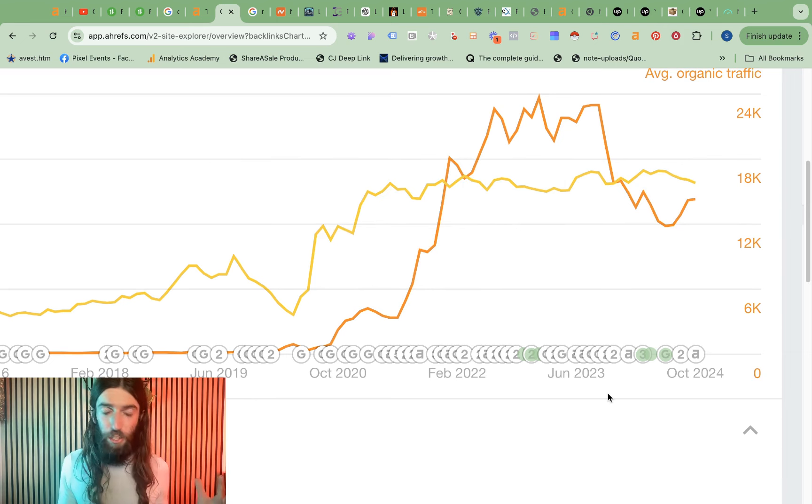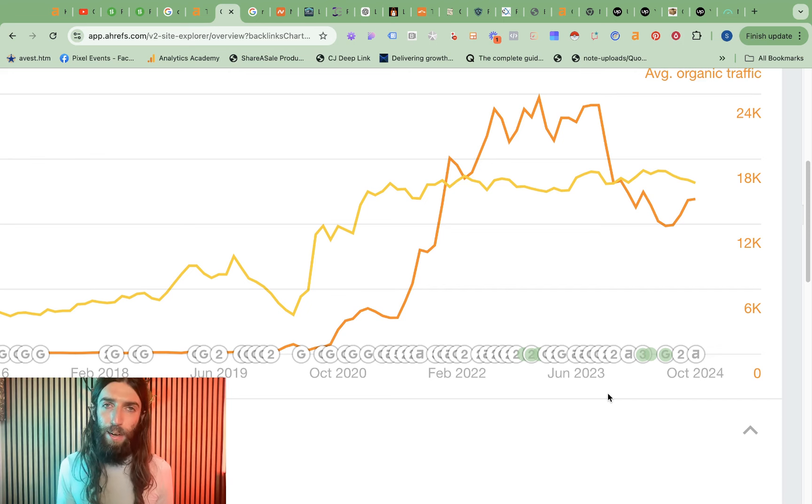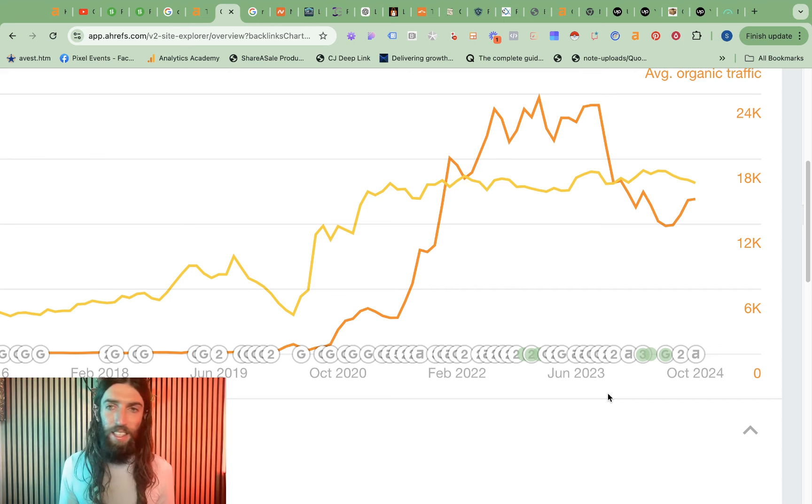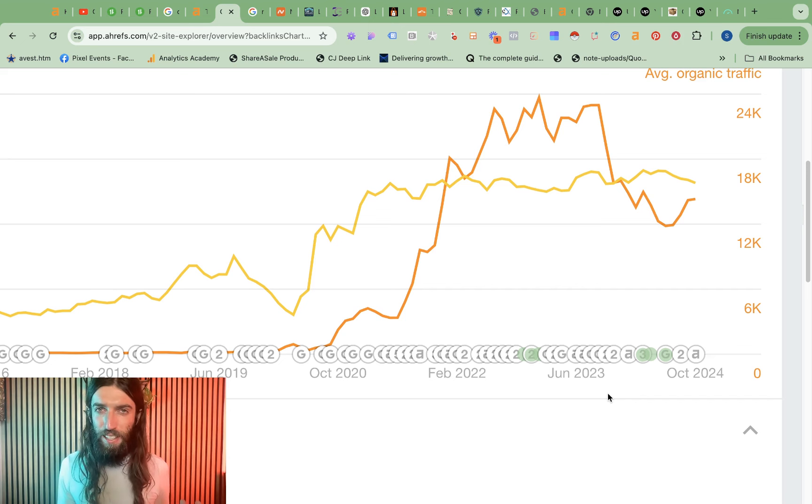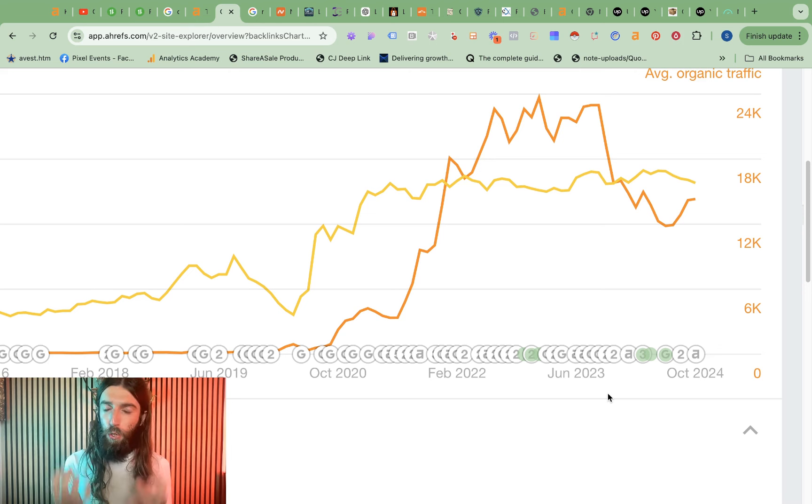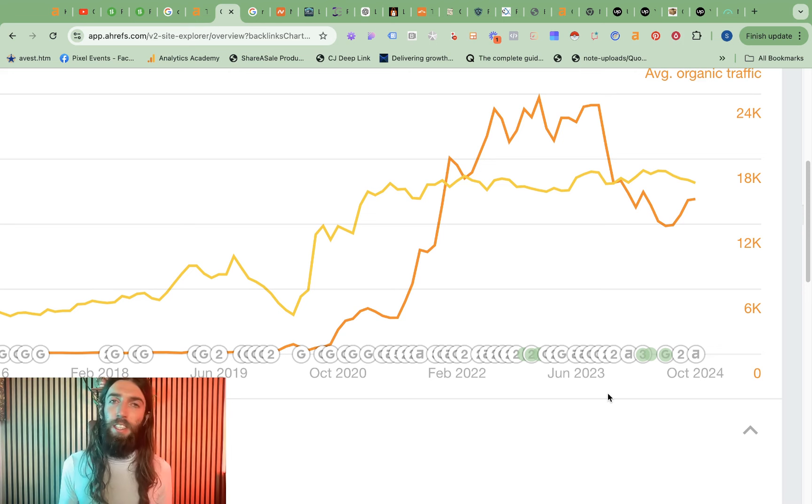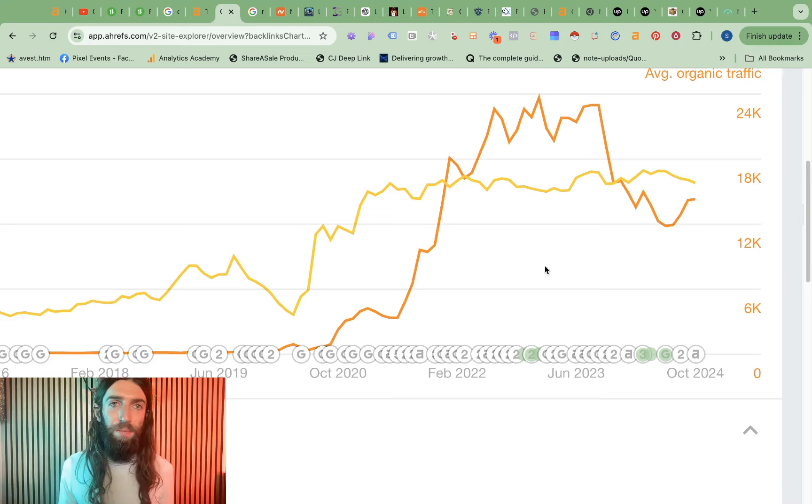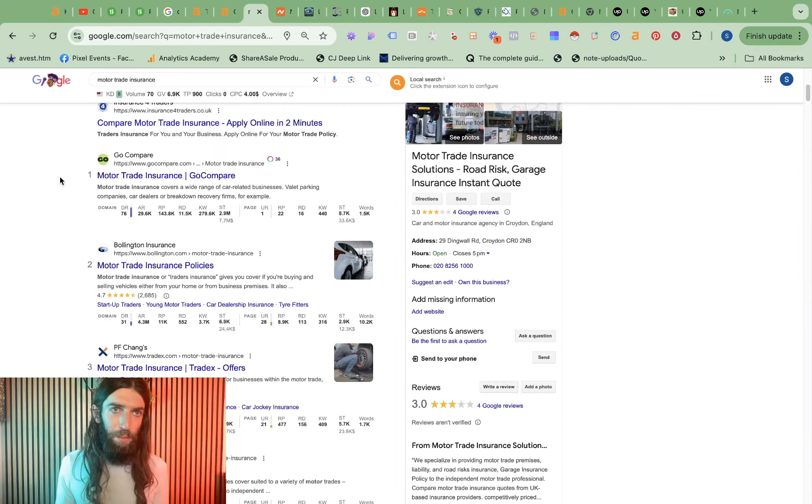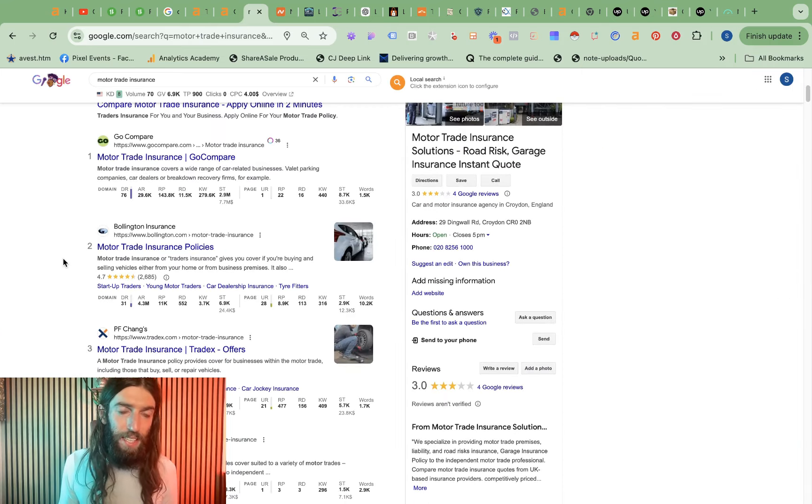But the next issue here, while site architecture and topical authority is great, we really cared about ranking for just a few key terms, which had high transactional value. They were at the bottom of the funnel, so it was the kinds of searches that people who were already looking to buy that product were making. But the downside of that, of course, is those terms do tend to be more competitive. So if I just take a random example of motor trade insurance, this is in the UK, we can see go compare at number one.